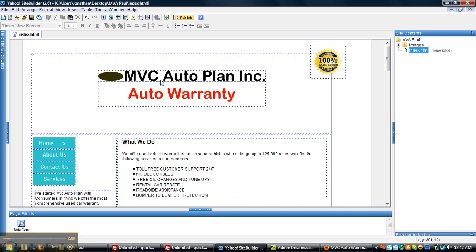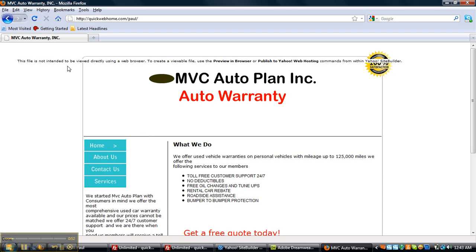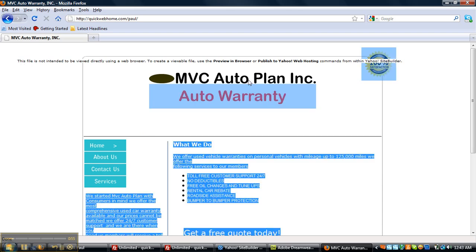Yahoo normally, well actually Yahoo site builder, if you build a website with Yahoo site builder, you have to host with Yahoo. Now, if you don't host with Yahoo, let me show you what you get. You get this right here, this line through your website.